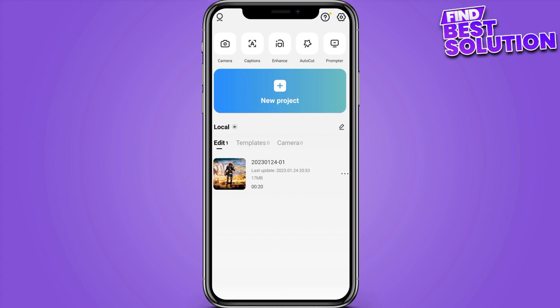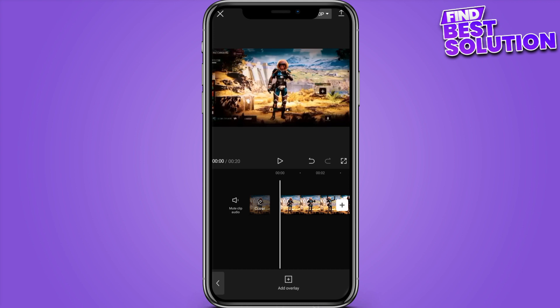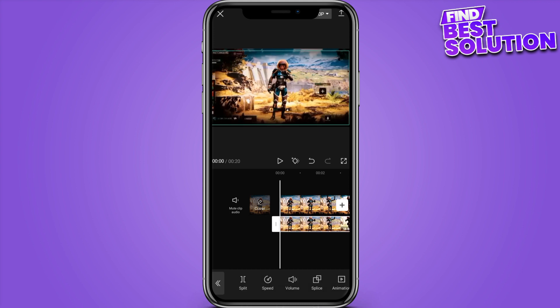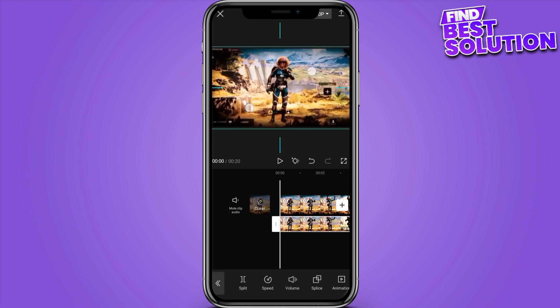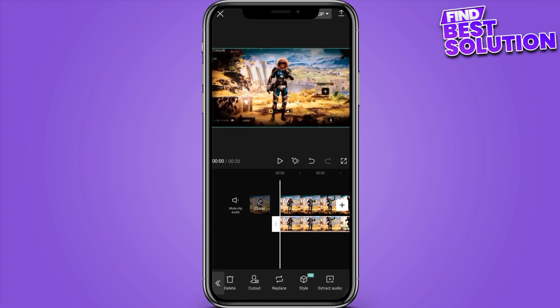First of all, you have to go on CapCut and here you have to select your project which you want to work on. Once you select the video, you have to click on the overlay and add the same video. After editing the same video, you have to adjust it.